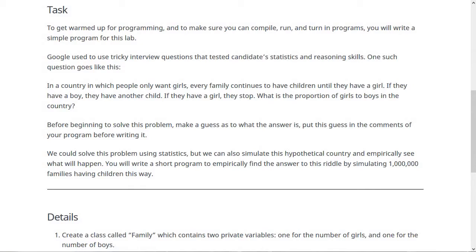The task for this lab doesn't really have too much to do with anything we've been talking about — I just think it's kind of an interesting problem. It's based on an old interview question that Google used to use. There's a country where people only want to have girl children and they continue having children until they have a girl. So when a family starts, if their first child is a boy, they have another child, and they keep going until they have a girl child. If they have a girl right away, then they stop with only the one child.